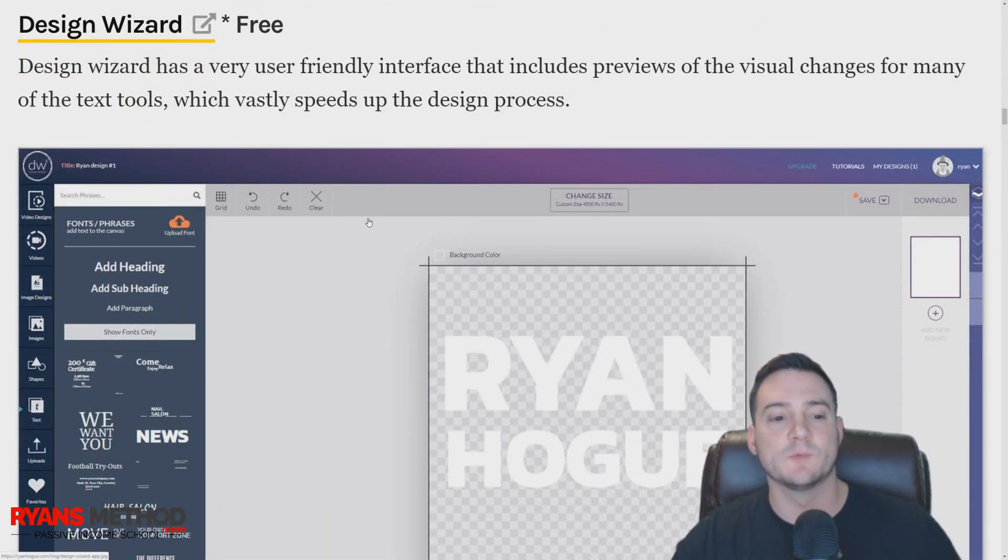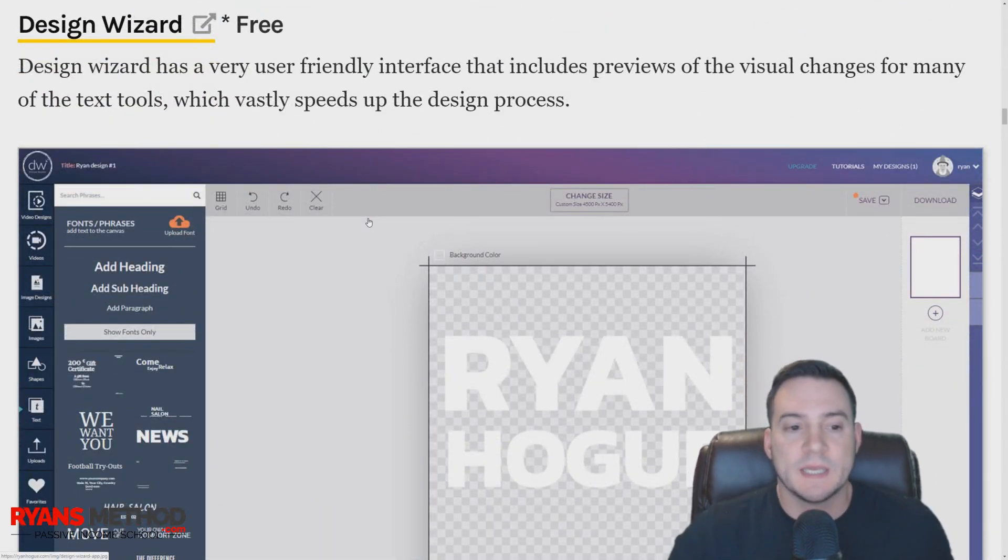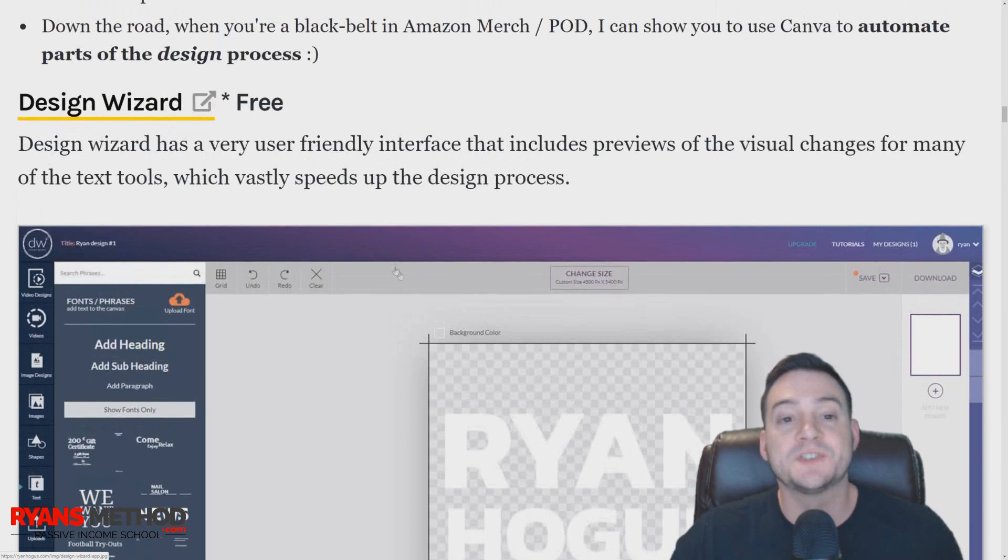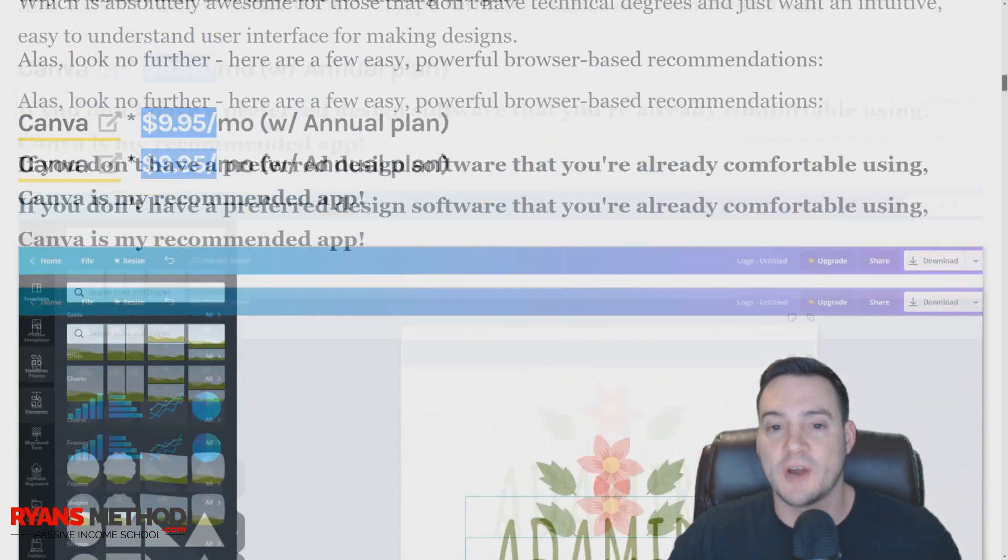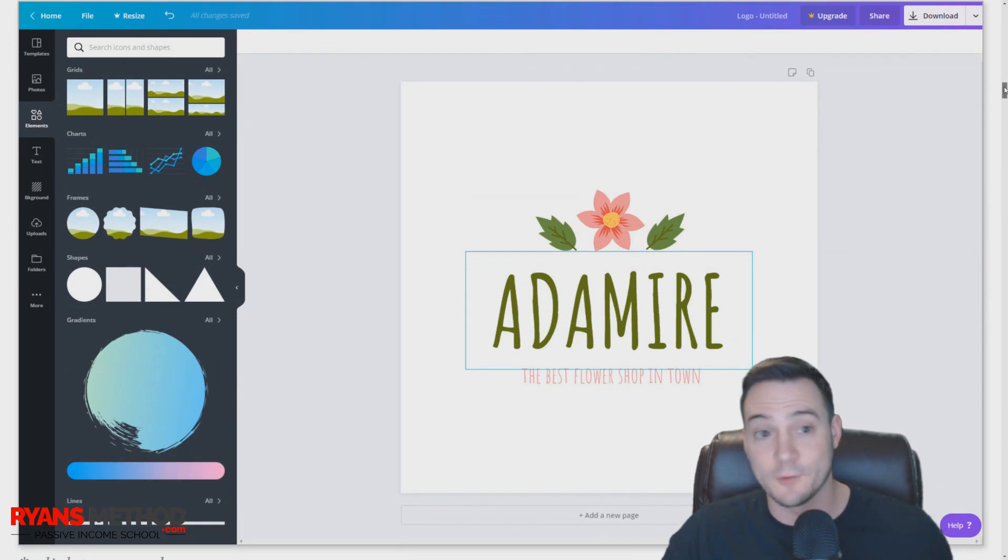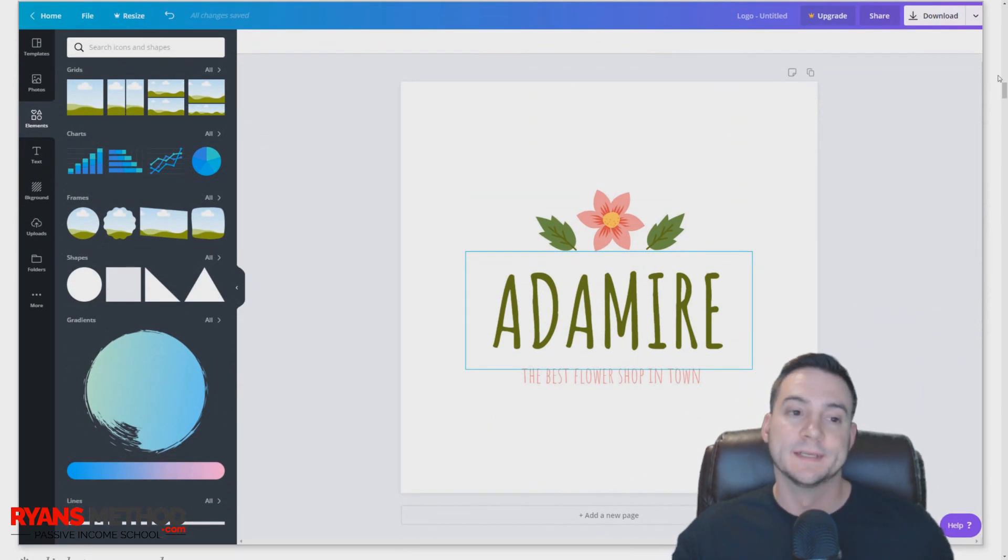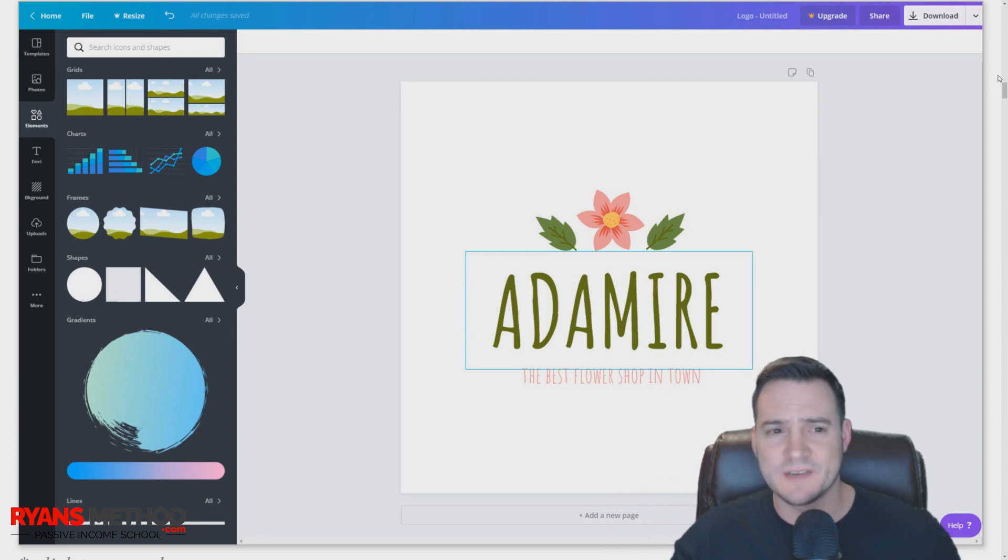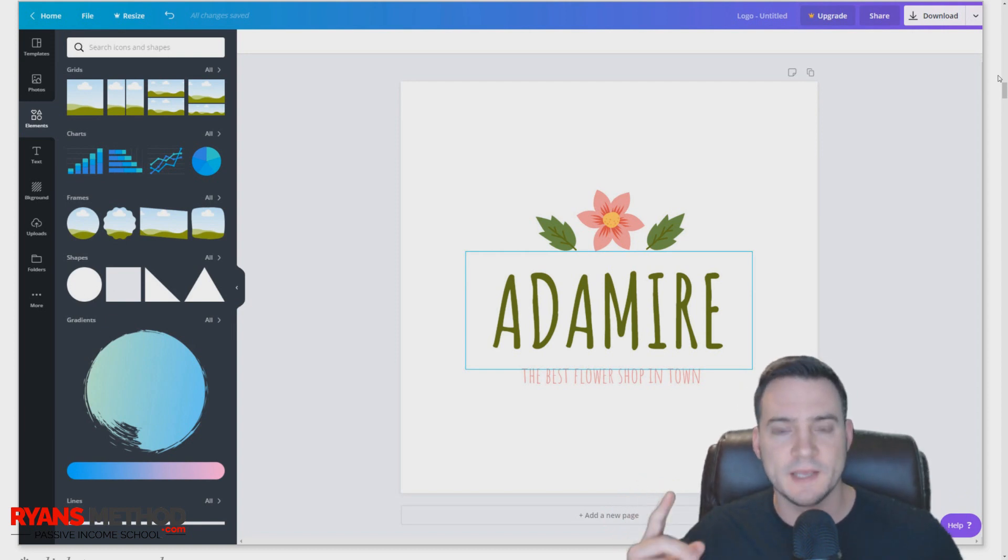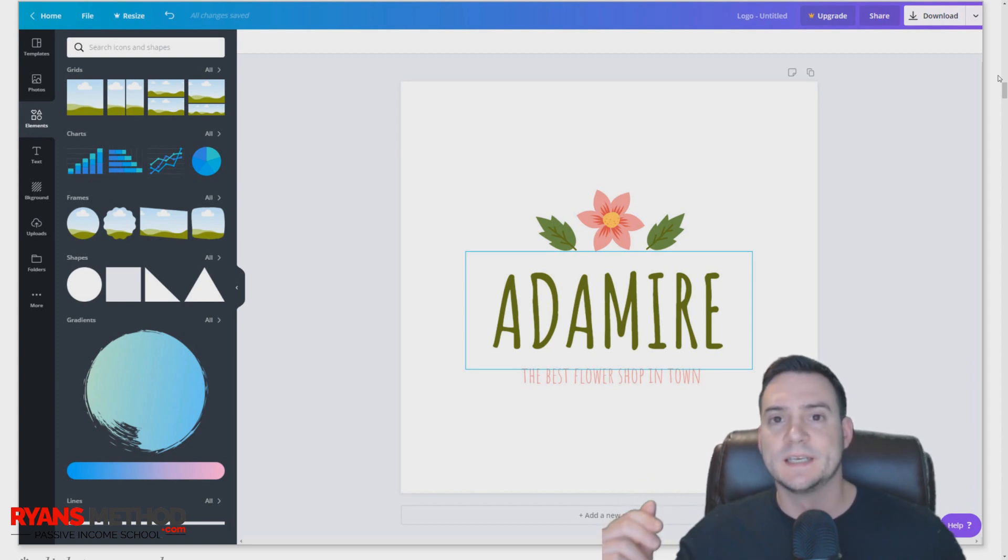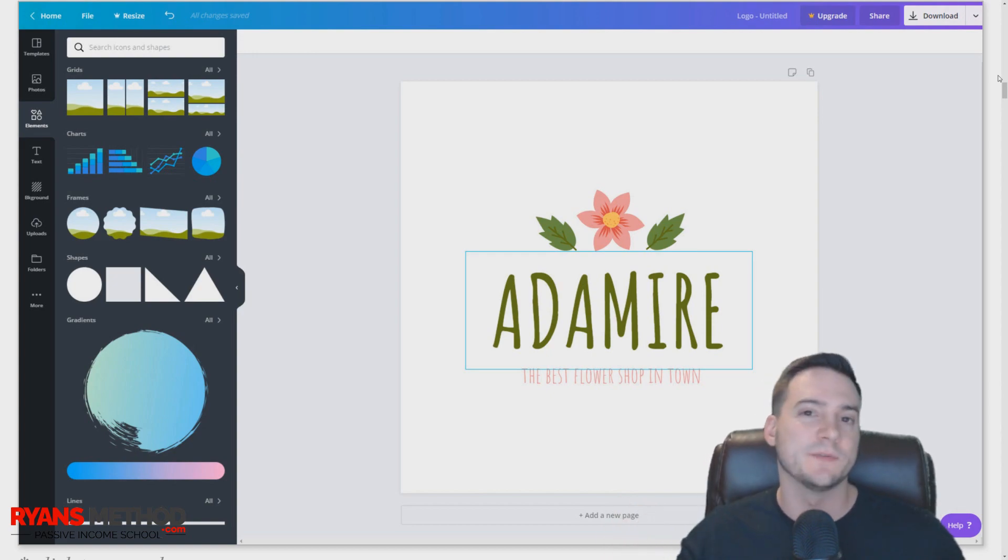Next up, I want to talk about Design Wizard. This is basically like budget Canva. With Canva, if you try to use it without paying, I think they don't let you export as PNG if I remember correctly—or they don't let you export files in the dimension you need for Amazon Merch. They get you to upgrade somehow, and Design Wizard is the same.